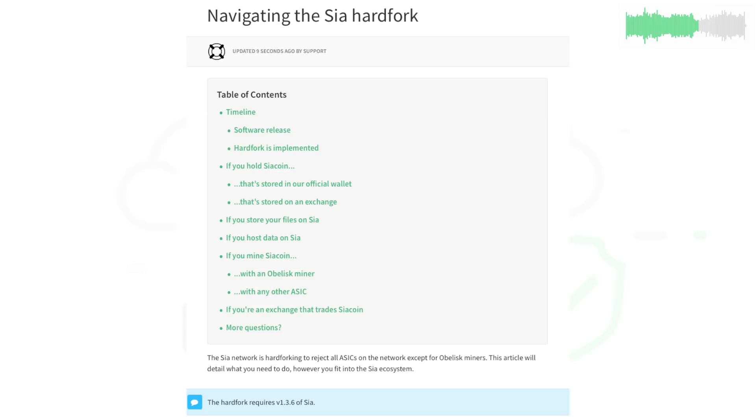And we've got a new article on the Support Center to help you navigate the upcoming fork no matter where you fit in the SIA ecosystem.